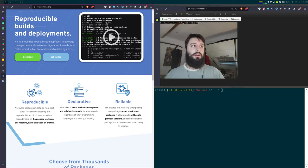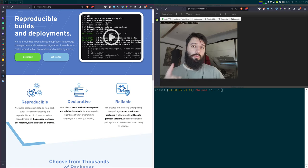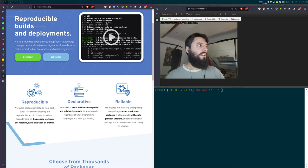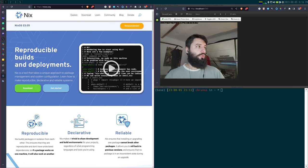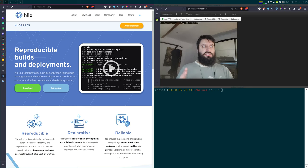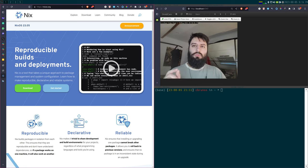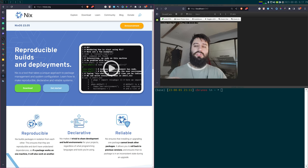Now, why Nix? First, Nix is a package manager that is not only available for Linux but also for macOS and for Windows — though for Windows you need to activate WSL, the Windows Subsystem for Linux. Once you have that, you can install Nix on any Linux distribution, on Mac, on Windows, and use it to manage your software. I think there are maybe two main reasons Nix is really useful for data science.